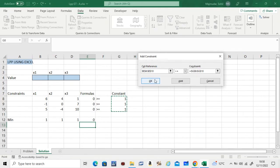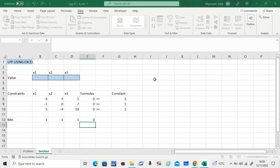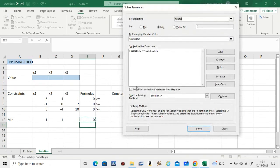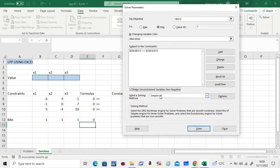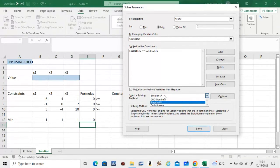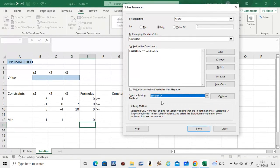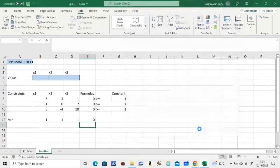And click OK. Similarly, make sure this is selected and we are using the Simplex LP, so make sure you select the Simplex, and then all you have to do is solve. Let's see.